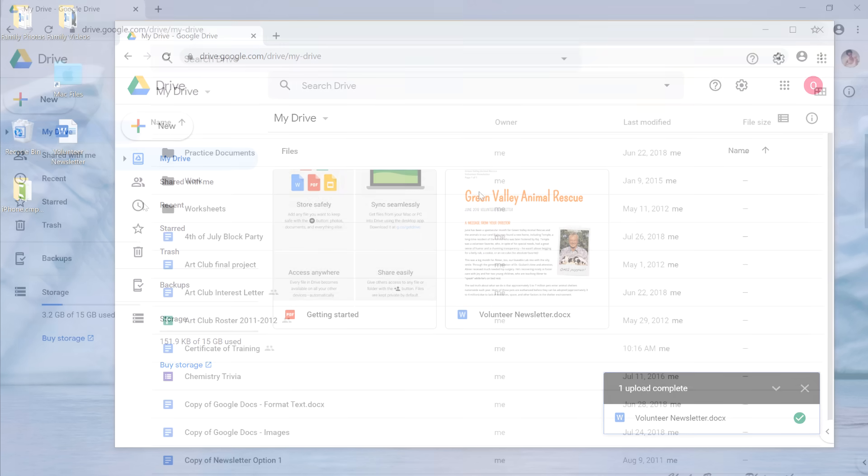Let's look at a different account that's been using Google Drive for a while. Here you can see different files and folders that are stored on Google Drive. If you select a file, you'll see additional options for it appear at the top of the screen.